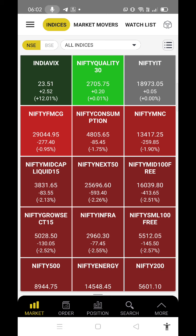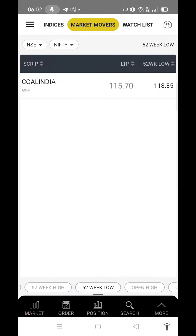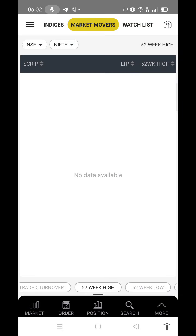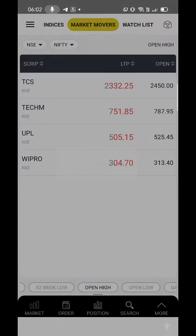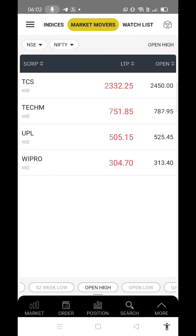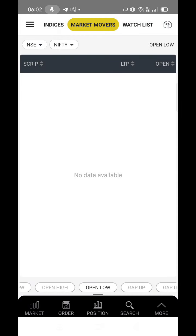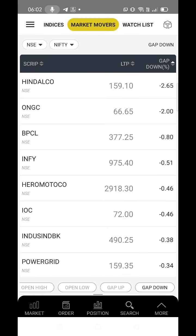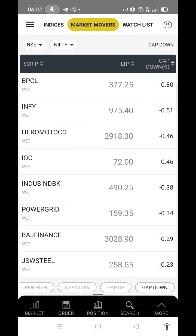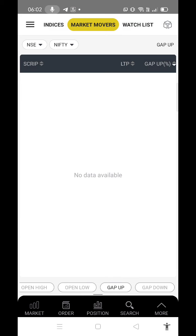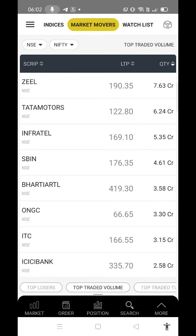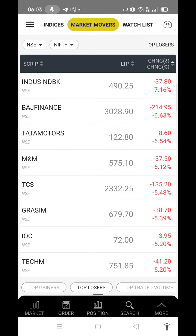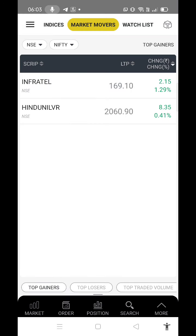You can see here. Now next, move to market movers. Under market movers you can see 52-week high, 52-week low, open high, open low, gap up and gap down. This is very useful for intraday trading if you want to do open high, open low analysis. You can also see top trade volume, top losers, and gainers.